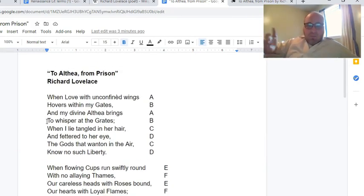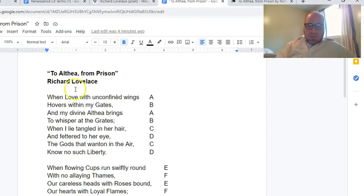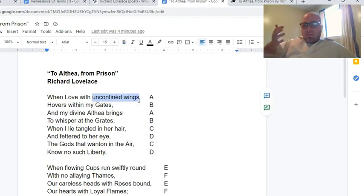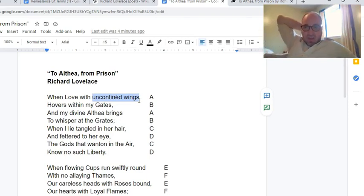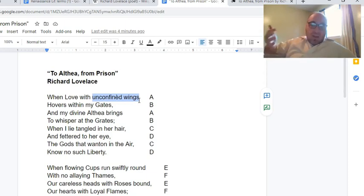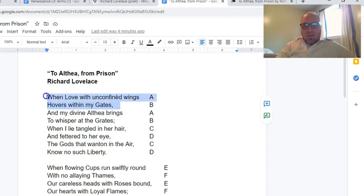Let's go through stanza by stanza. He starts out with 'love,' which is capitalized — a personification of love. When love with unconfined wings — wings are often symbolic of freedom. You go back to the story of Icarus escaping from the tower, flying. You look at eagles and even American imagery of freedom — it's often associated with birds. If you have wings, you're free; you can go wherever you want. So we have love with unconfined wings: the wings are not confined, love is not caged.